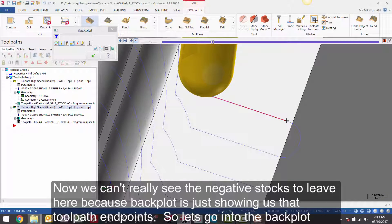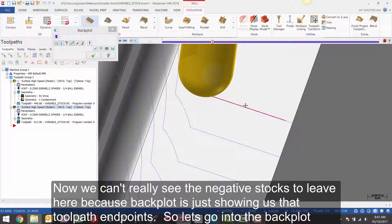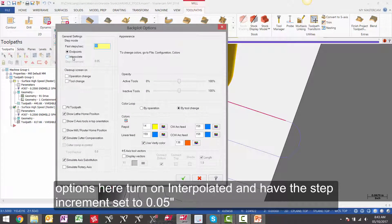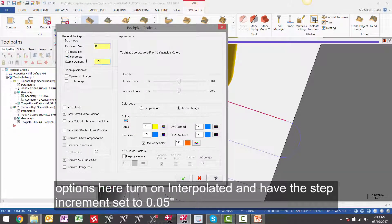Now we can't really see the negative stock to leave here, because backplot is just showing us the toolpath endpoints. So let's go into the backplot options here, turn on interpolate, and have the step increment set to 50 thou.